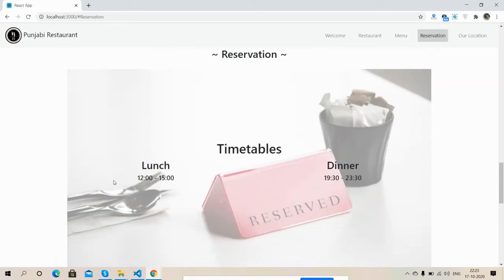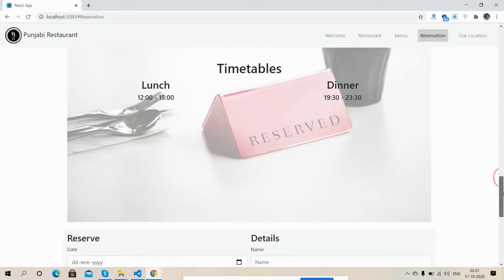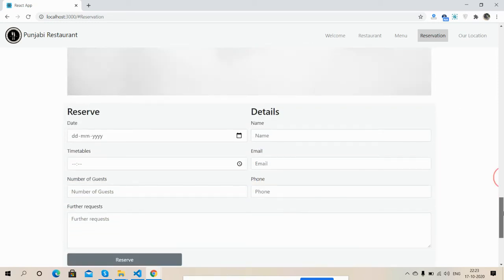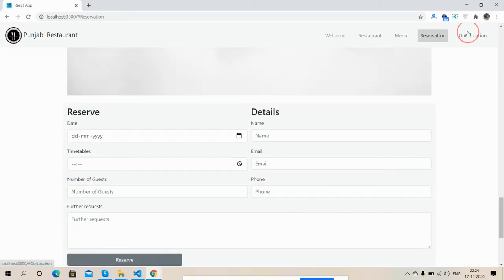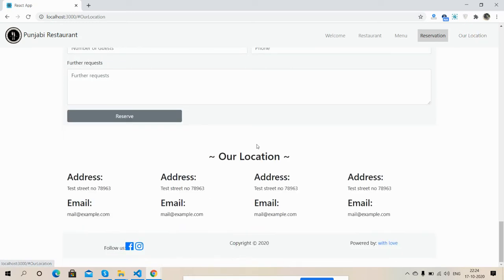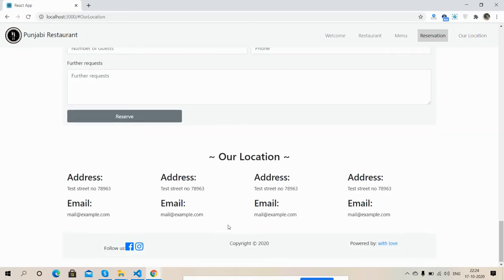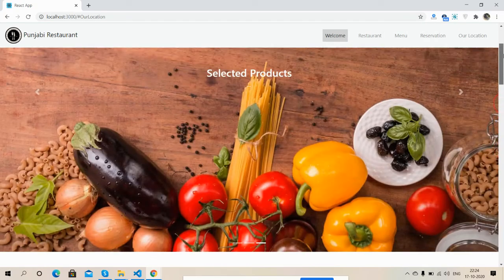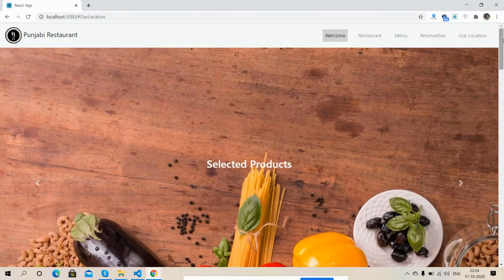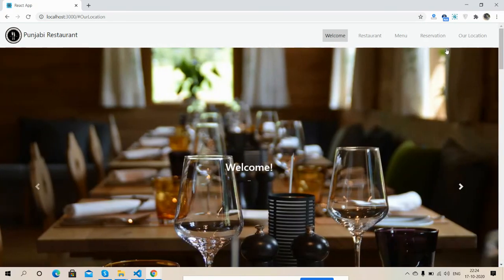Online reservation, online booking. Here is the online booking form. And in the end, our location. Here you can add your restaurant address. So friends, have you seen? The restaurant application is working fine in React.js.